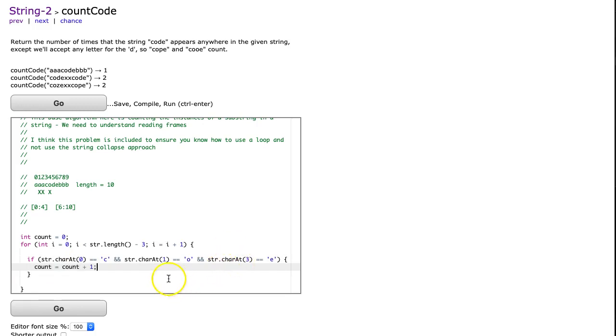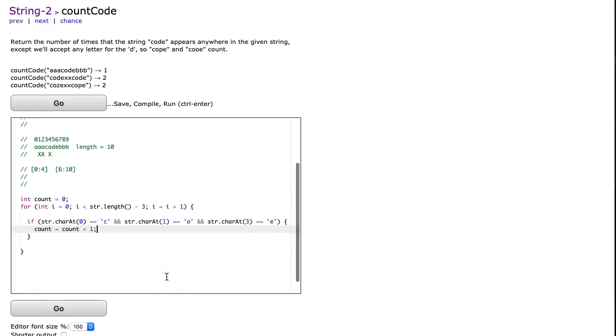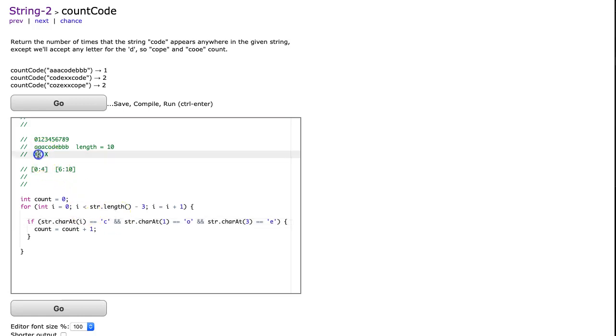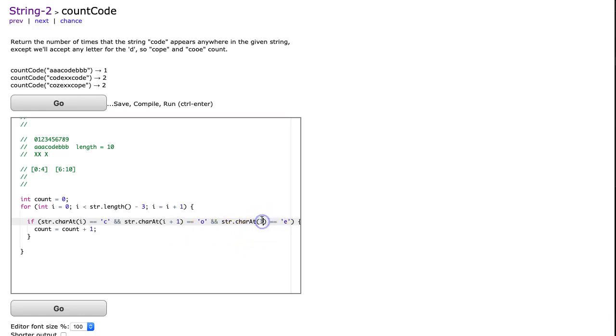And now you probably caught this and you said, wait a second, that's only going to deal with the first case. So let's relate it to i. If we think about i in this case, i would be 0, so we'll set that to i. This next one would be i plus 1, i plus 1, and this one would be i plus 3.